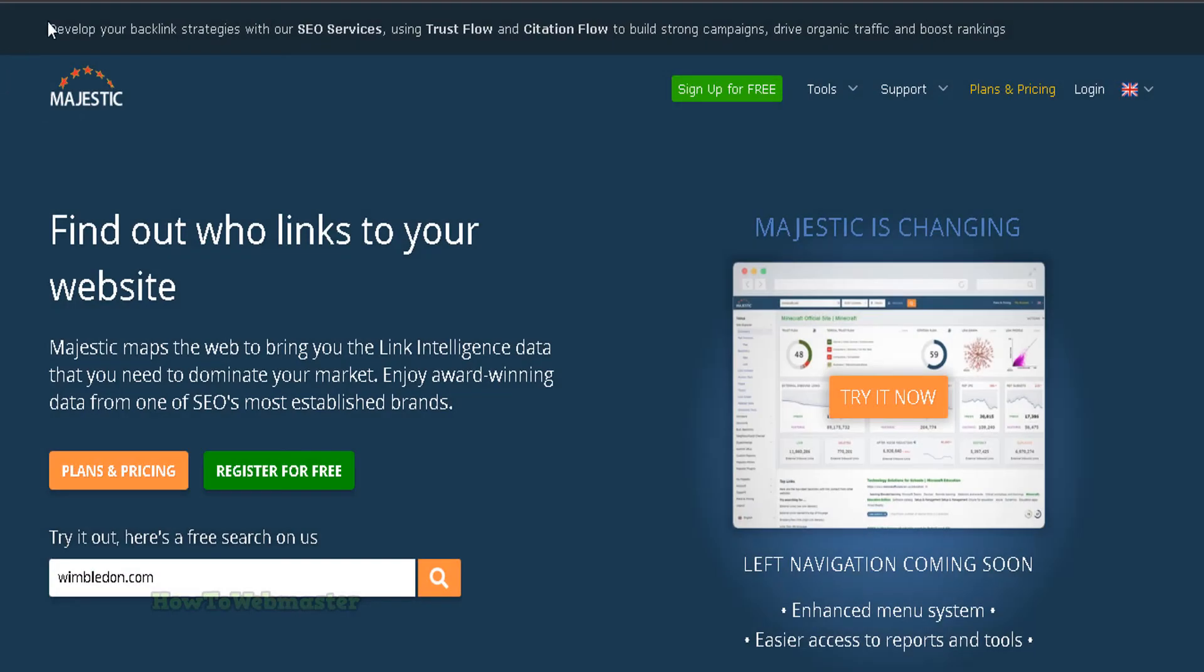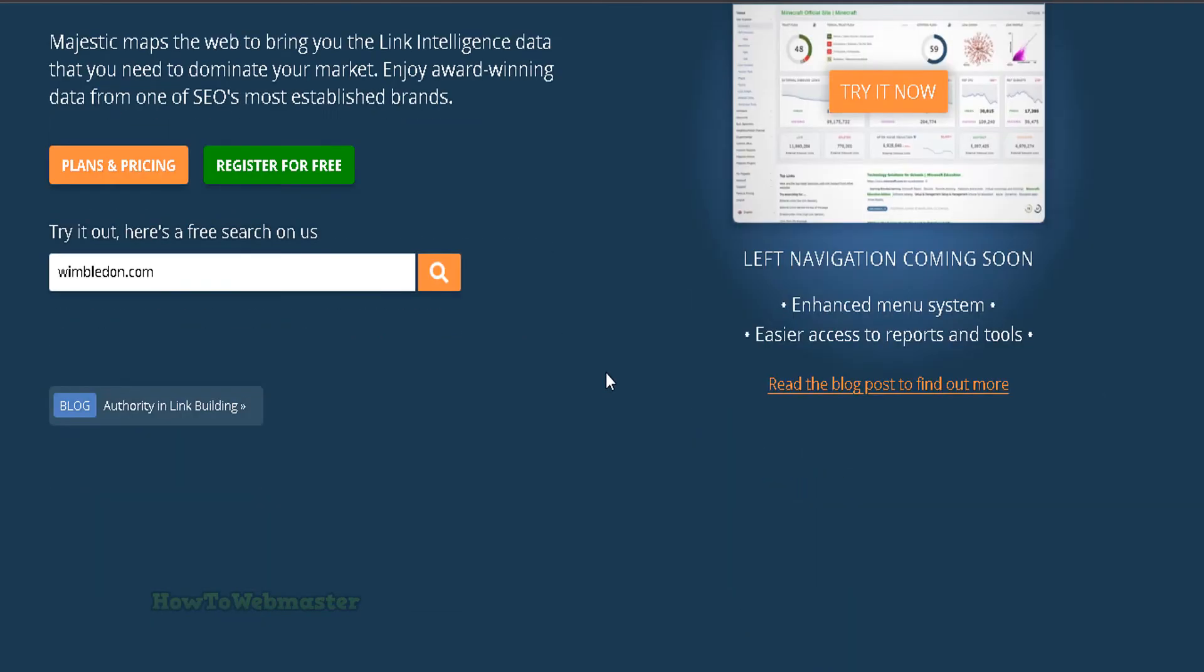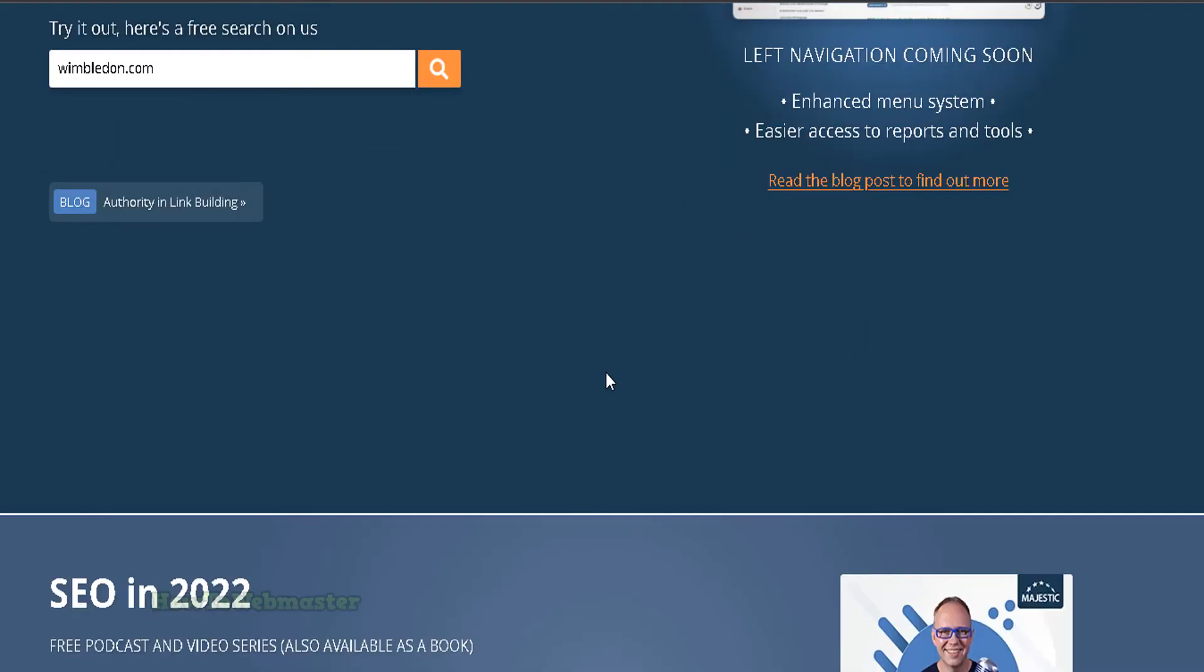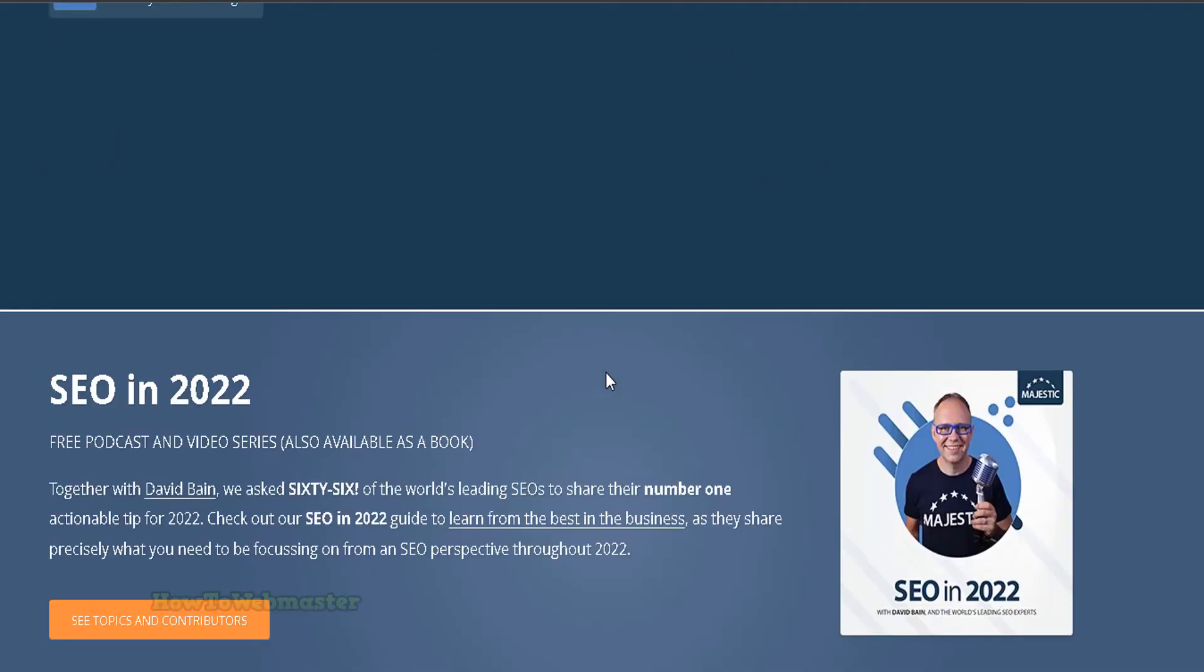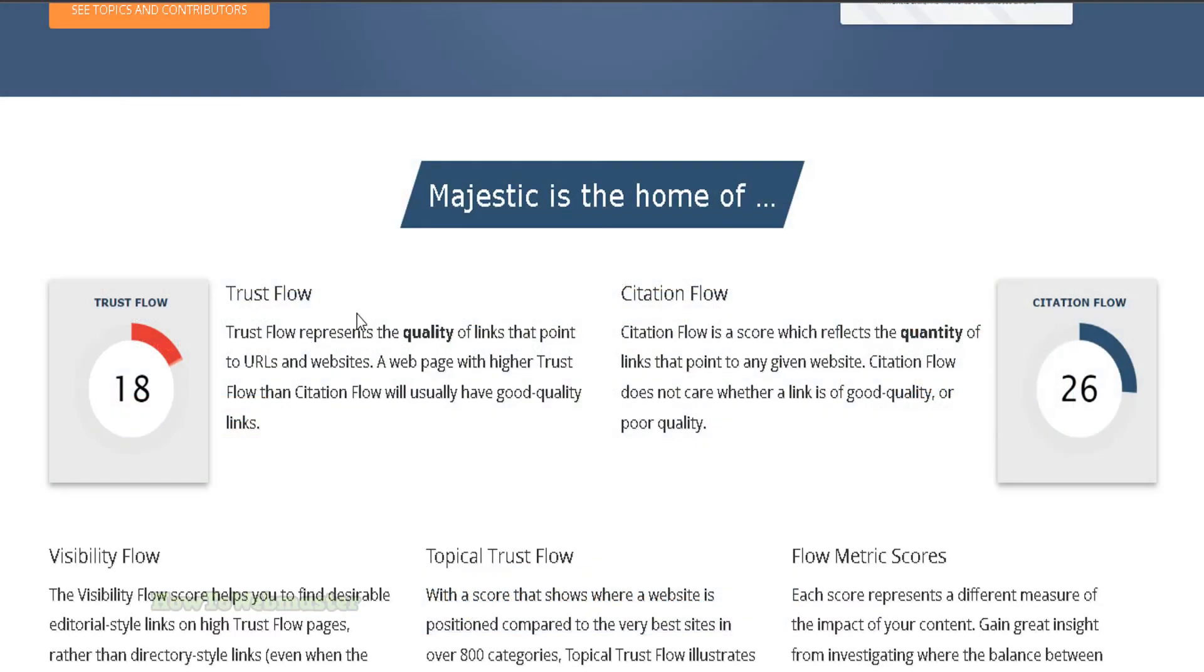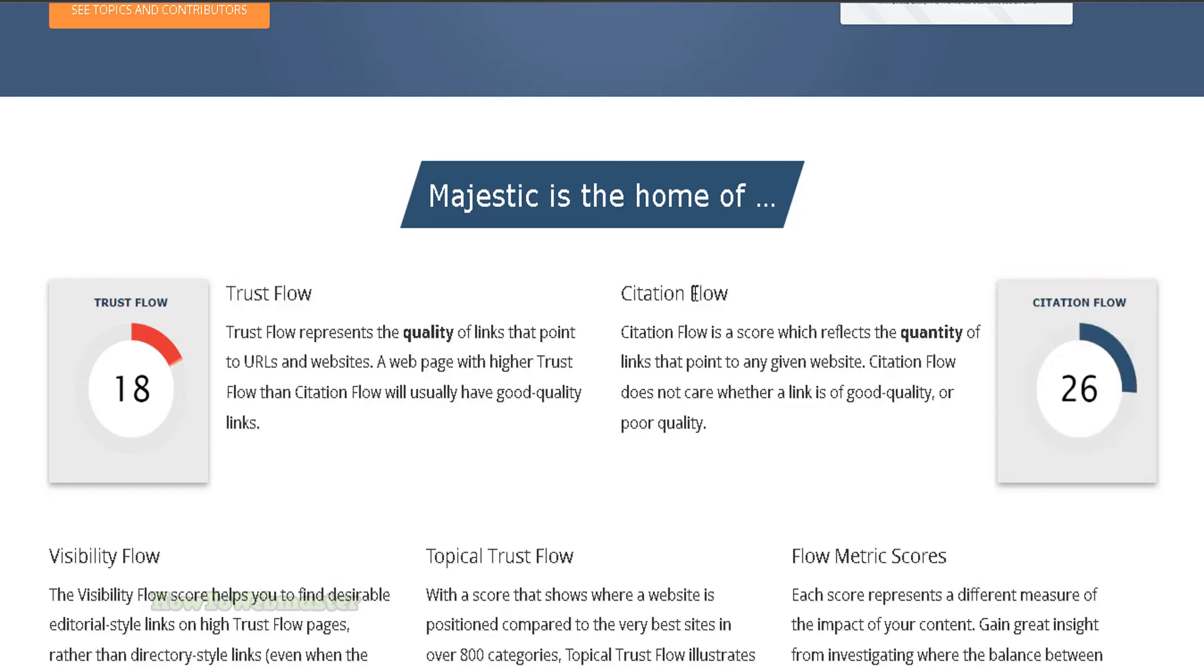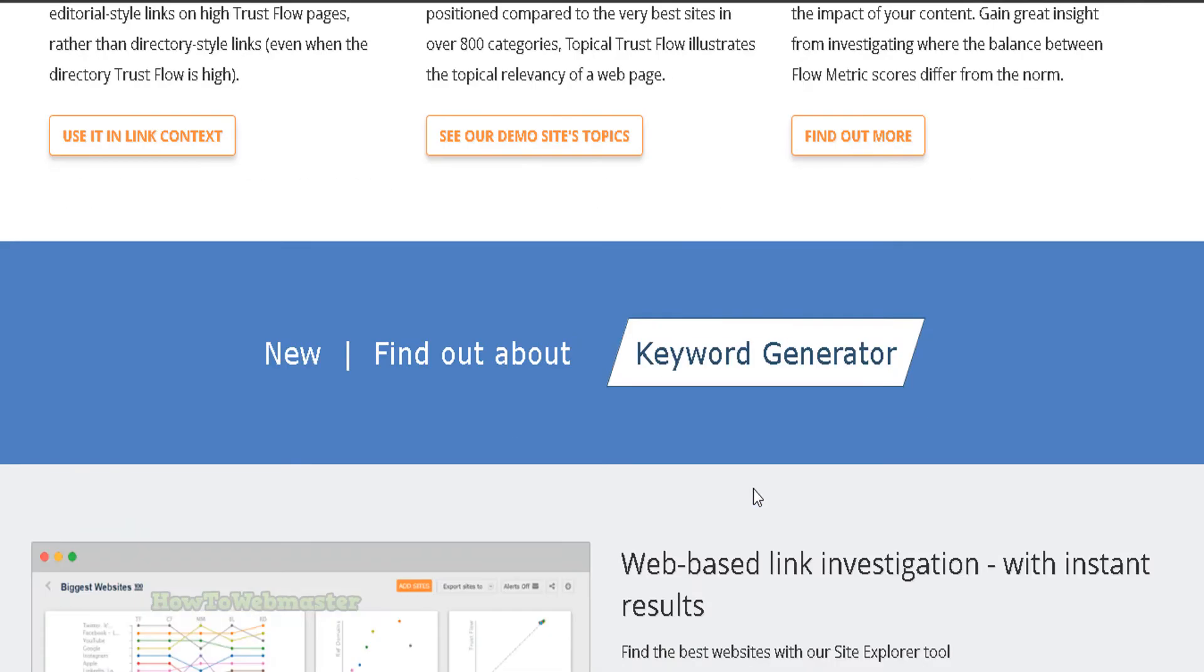Number 7 is Majestic SEO. Majestic SEO is one of the most popular and most used tools for SEO. It offers a wealth of data and information that can help you improve your website's ranking and visibility. There are the ones that invented Trust Flow and Citation Flow which are proprietary metrics created by Majestic. These are now industry standard terms in the world of SEO.